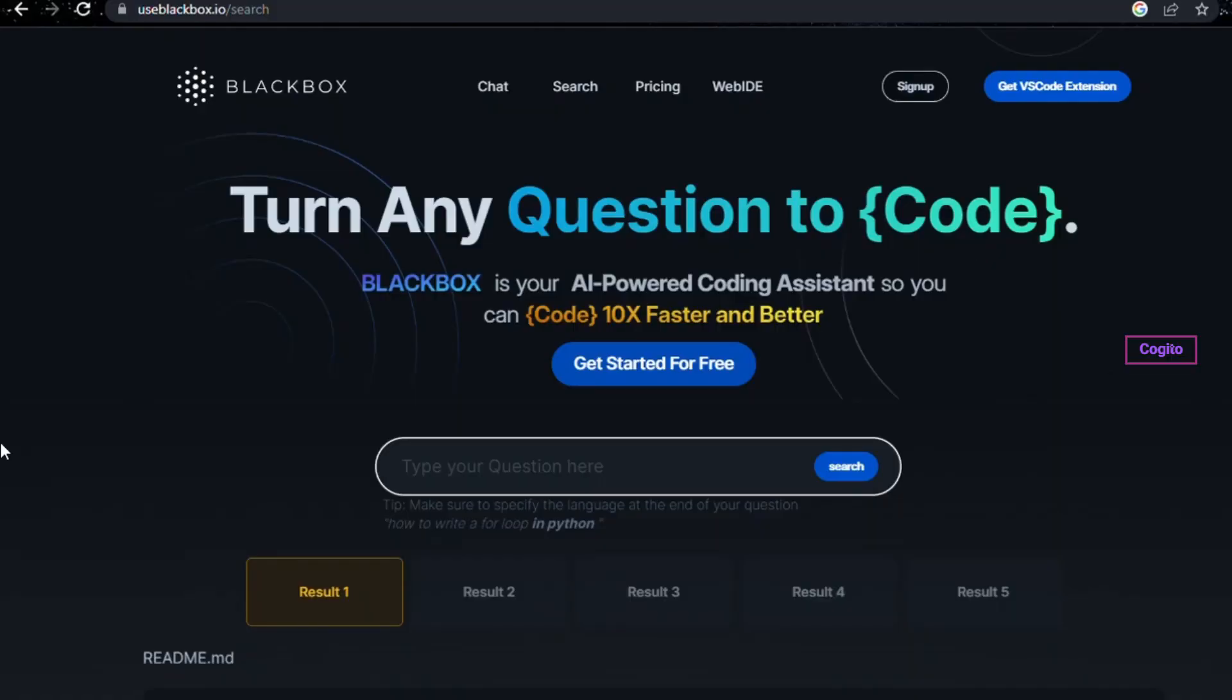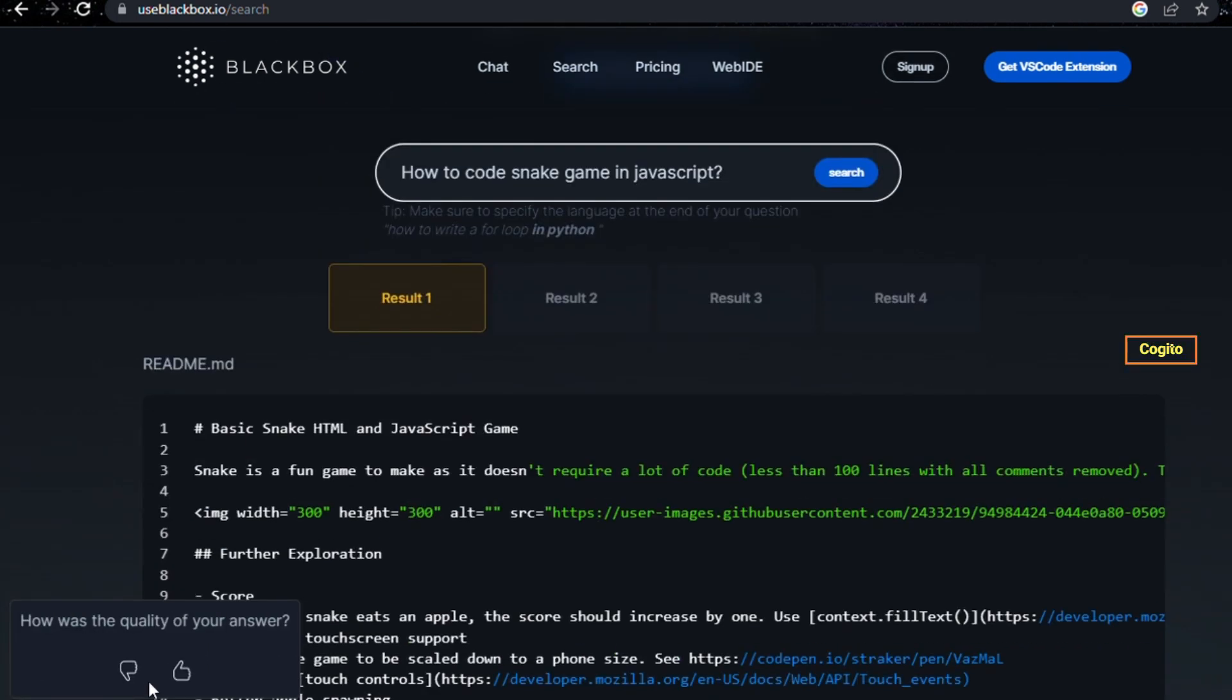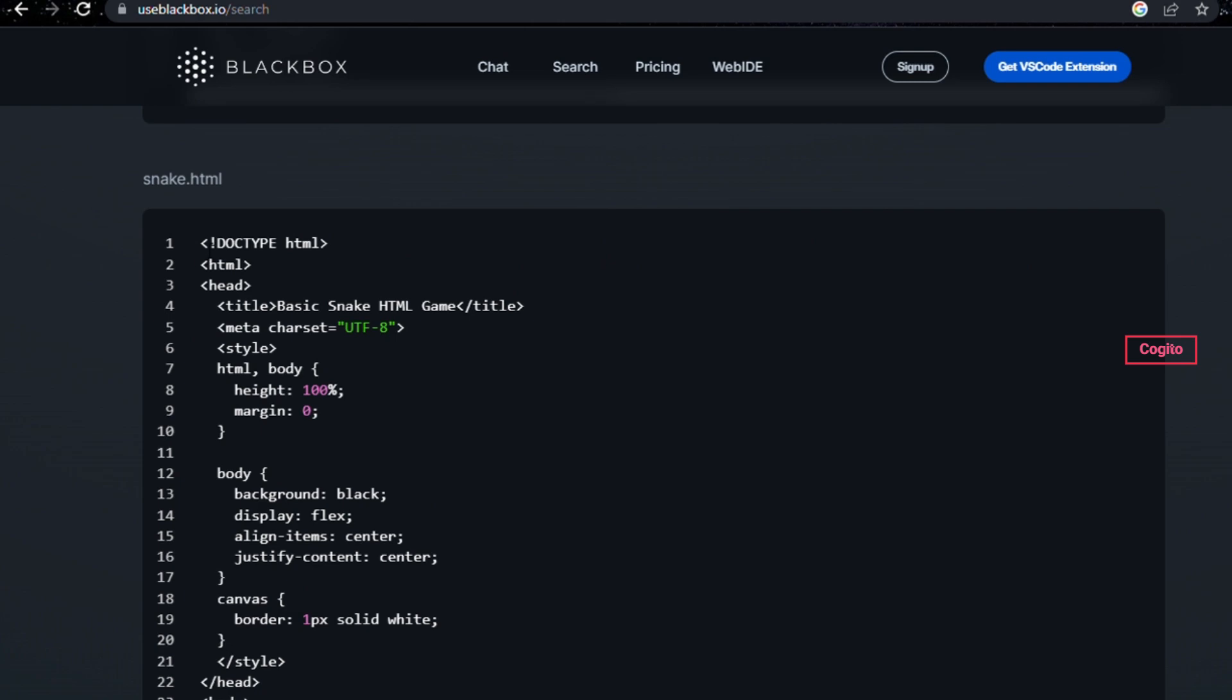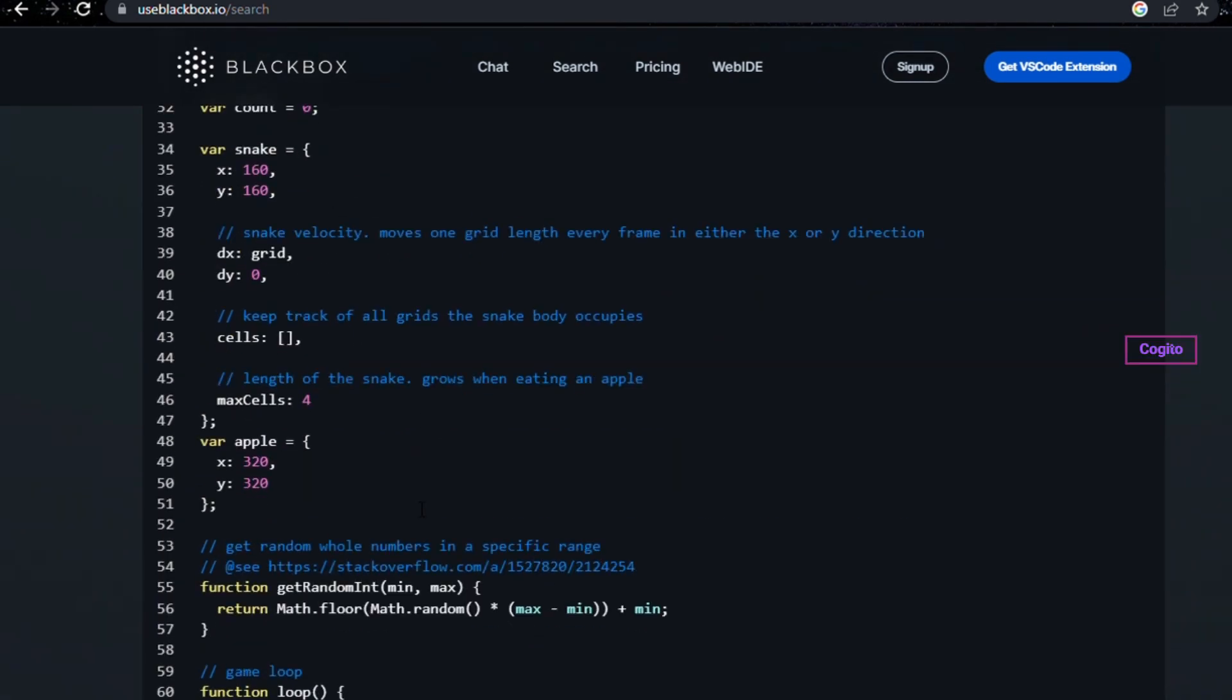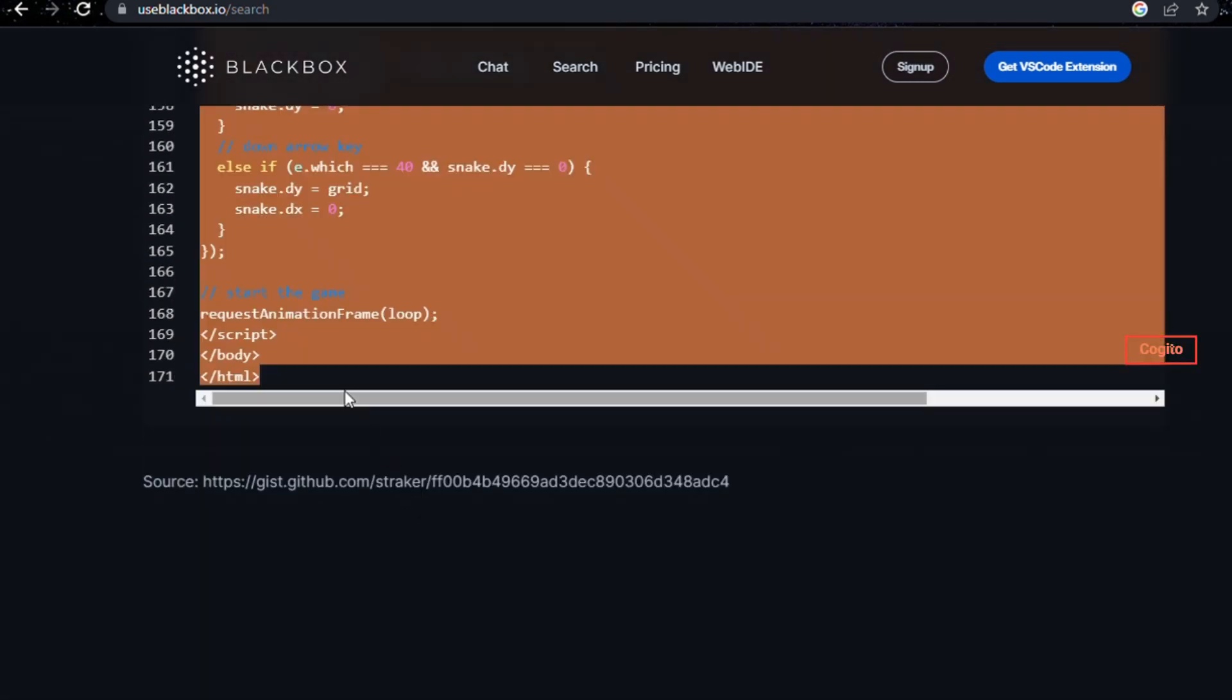Alright, let's quickly explore some more examples. How about trying out the snake game? If you are a 90s kid, you'll definitely enjoy this game. It's a nostalgic reminder of the past.